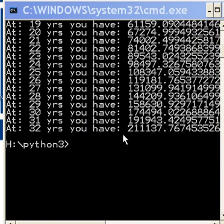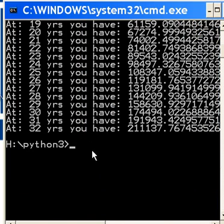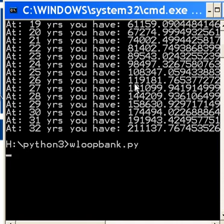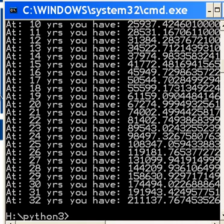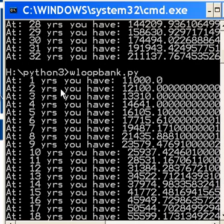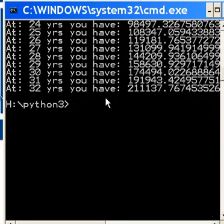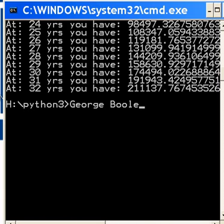Let's run that program one more time. And bingo, there it is. Once it passes 200,000 — 211,137 — it stops. And that's it. I have no more to say on this subject. This is George Bull. Bye-bye now.